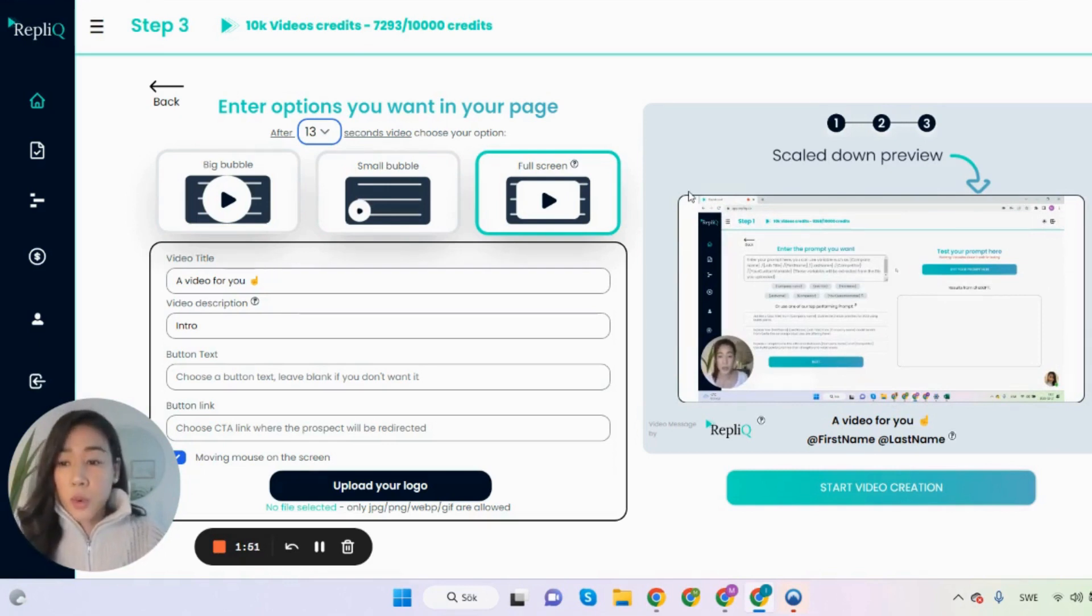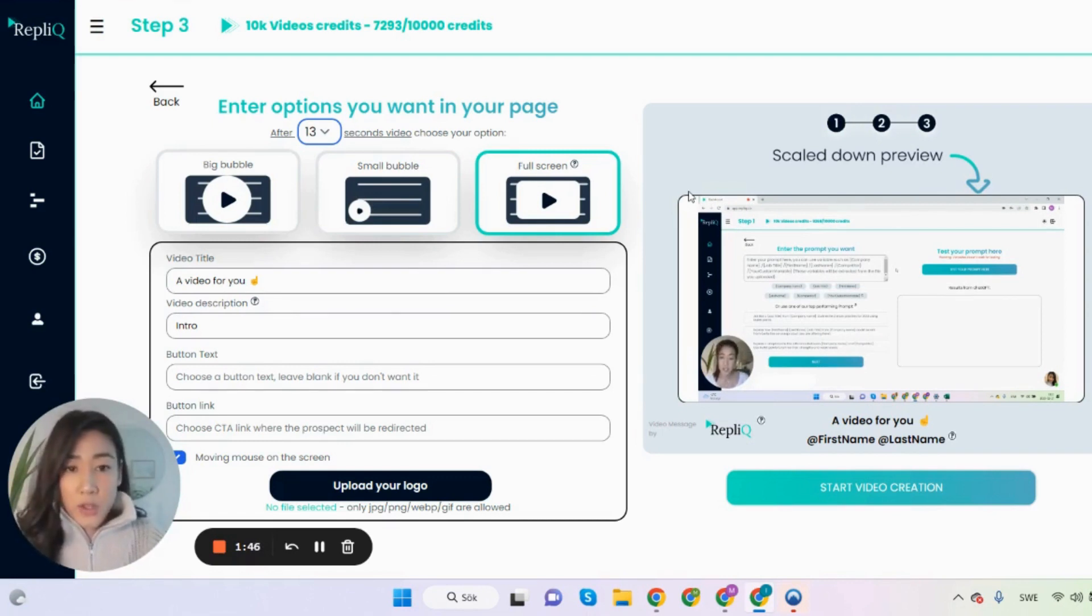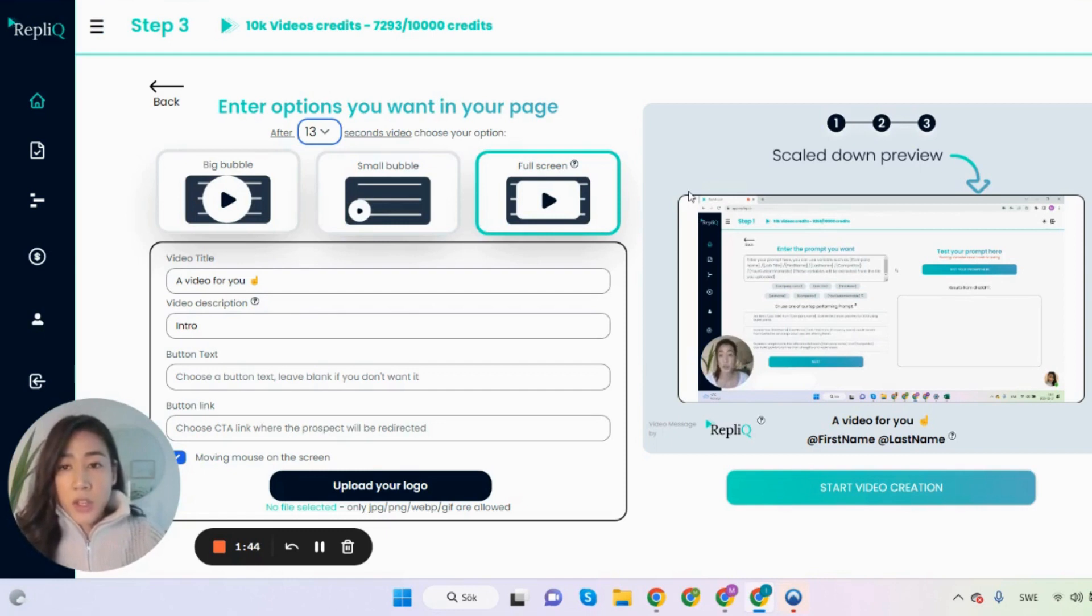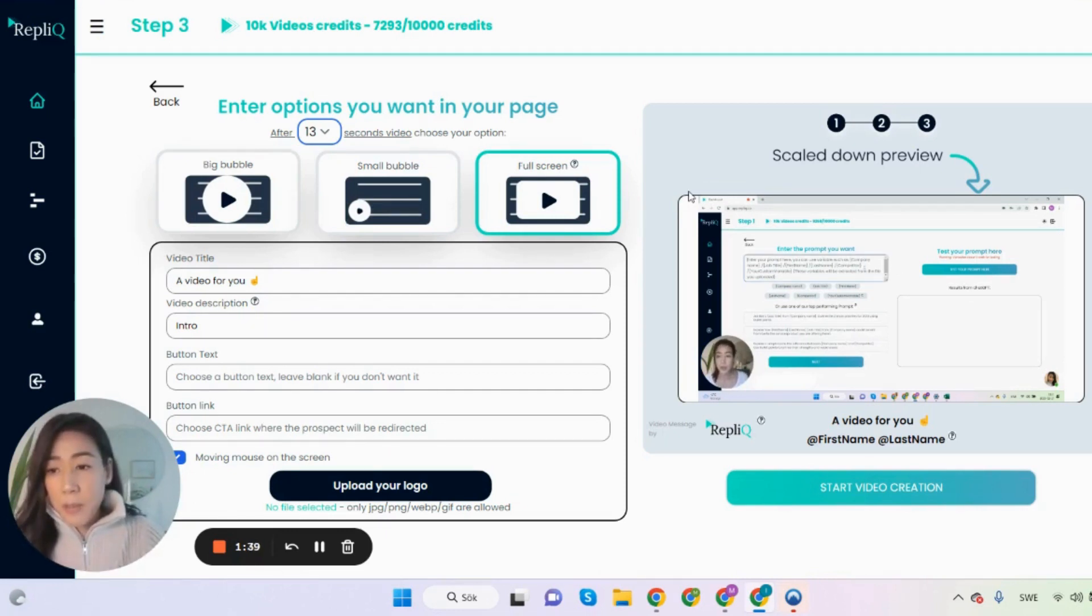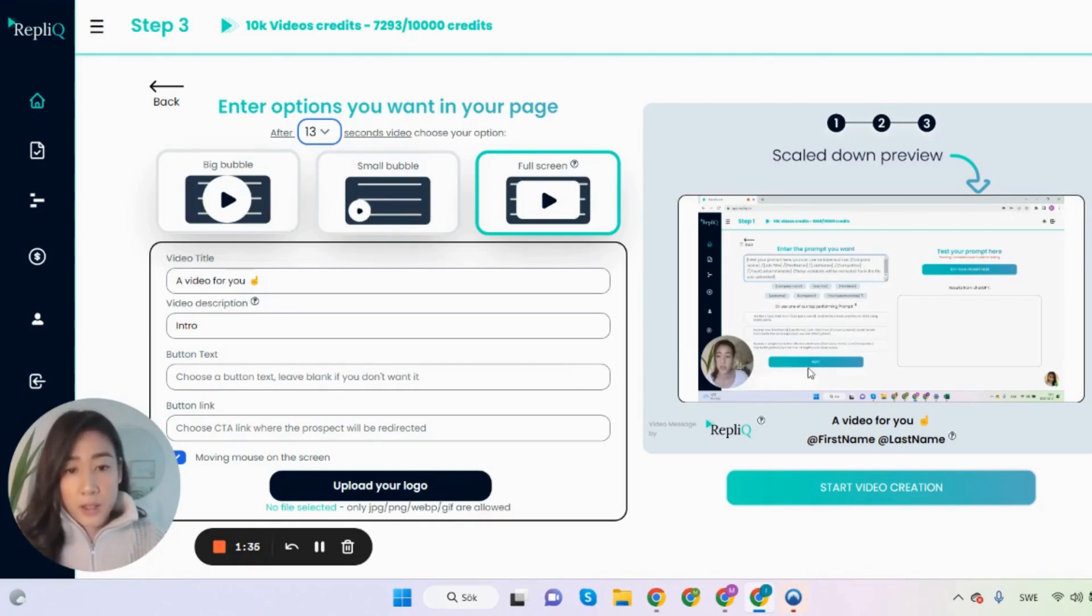you can also maybe go through a presentation showing use cases, showing results that you had for other clients and so on. So this is really useful if you want to go from dynamic background into a screen share video like this one.